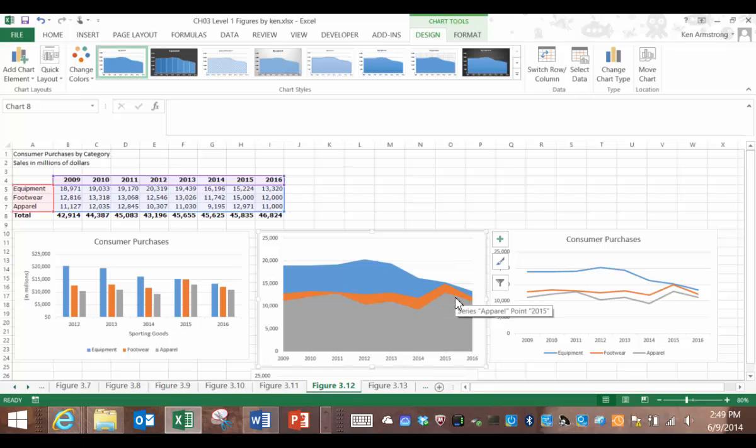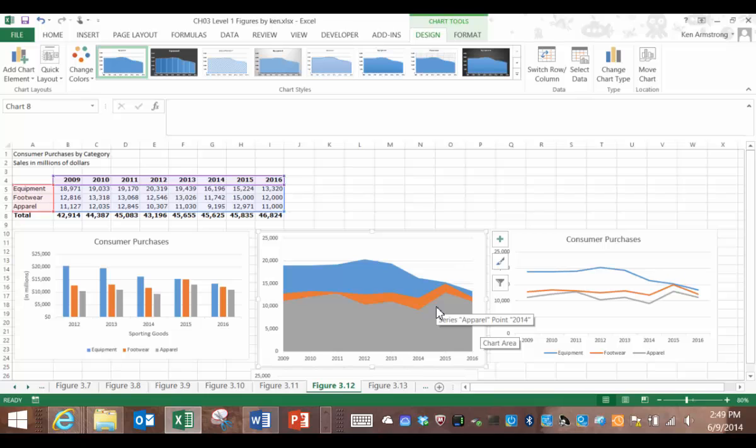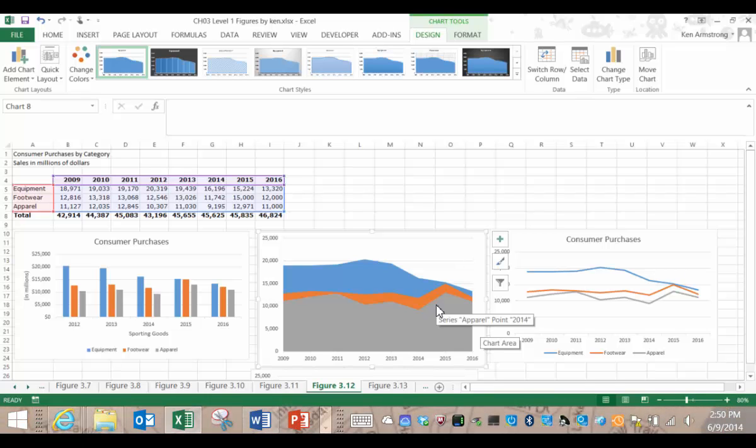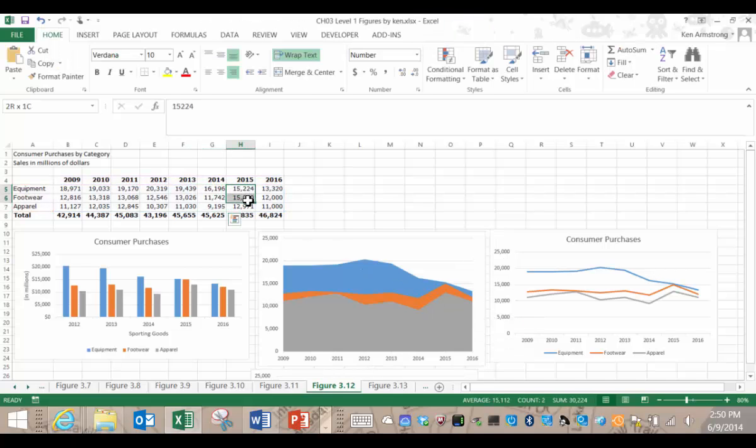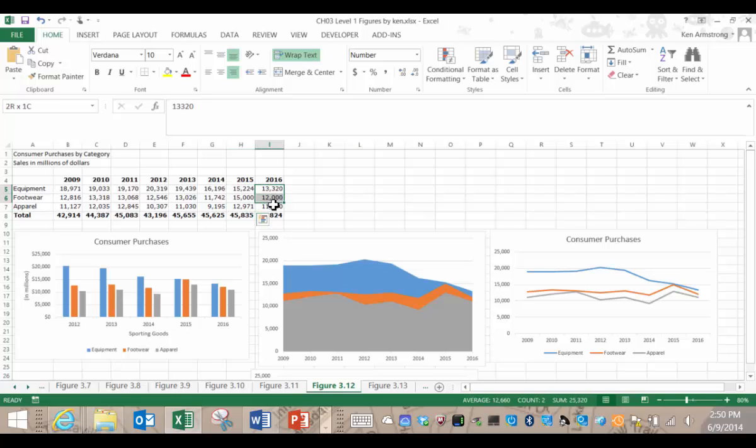So this is a pretty good visualization, and uses lots of color and tells a pretty clear story, right? There are some potential problems in the underlying data that can keep this chart from being used as much as you'd think. If you look at the data values for equipment, they are always greater than the footwear, and the footwear is always greater than the apparel.